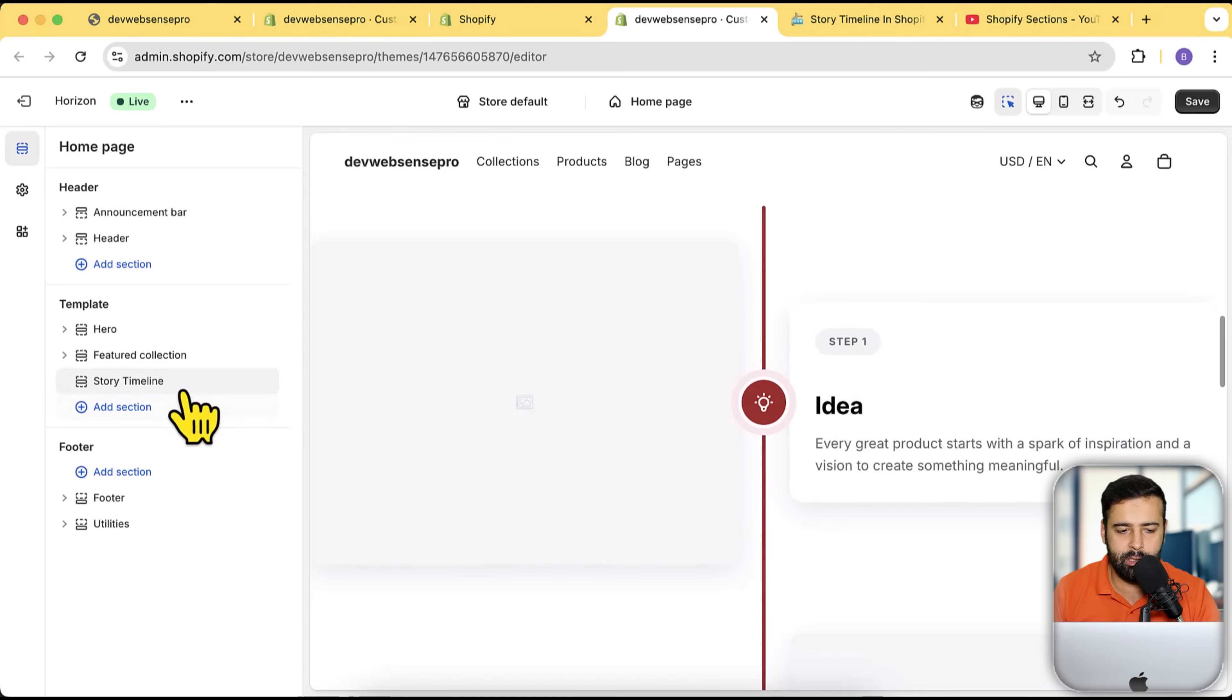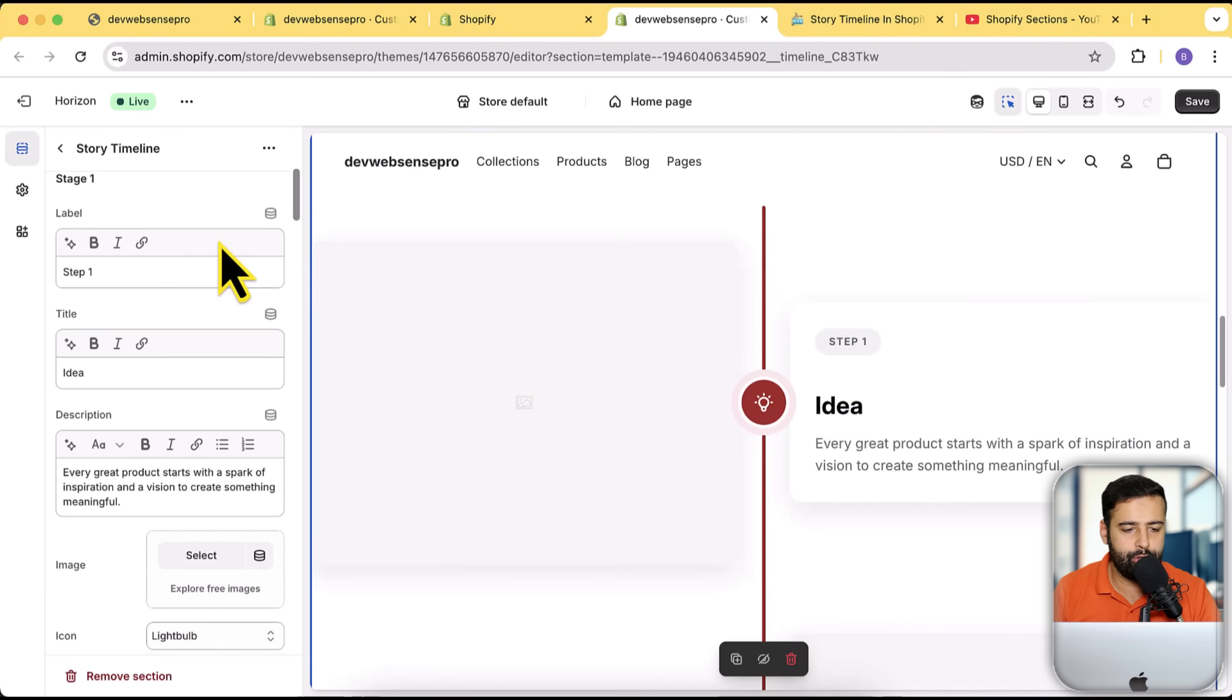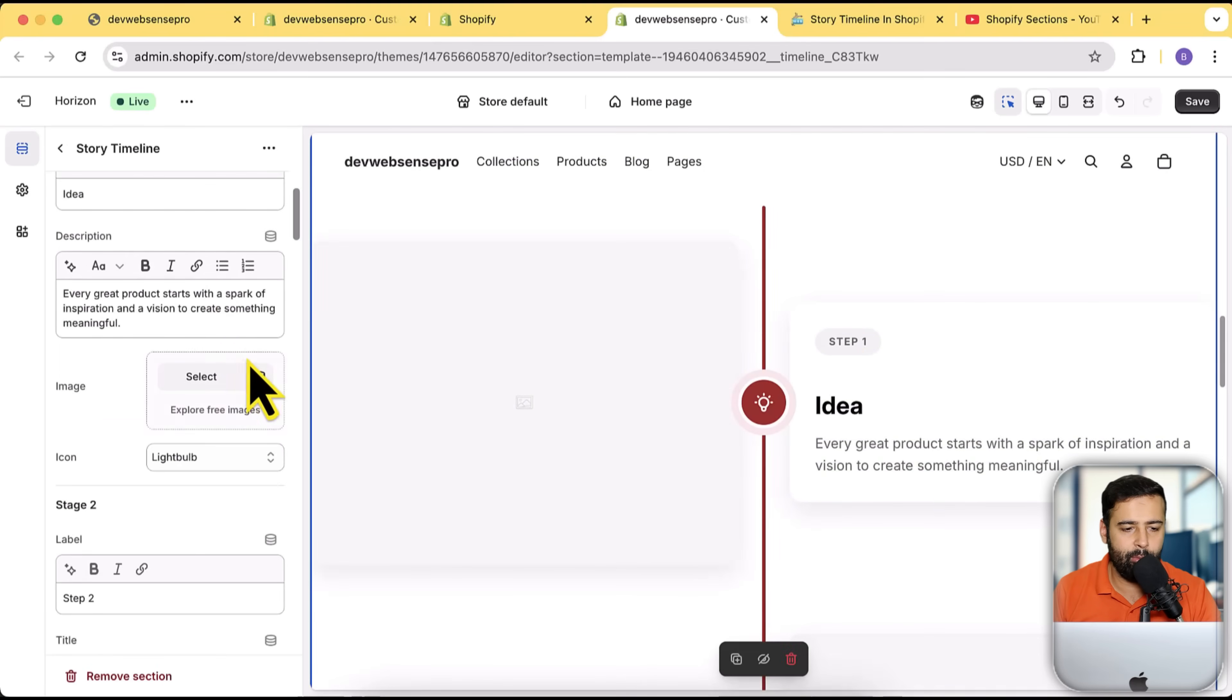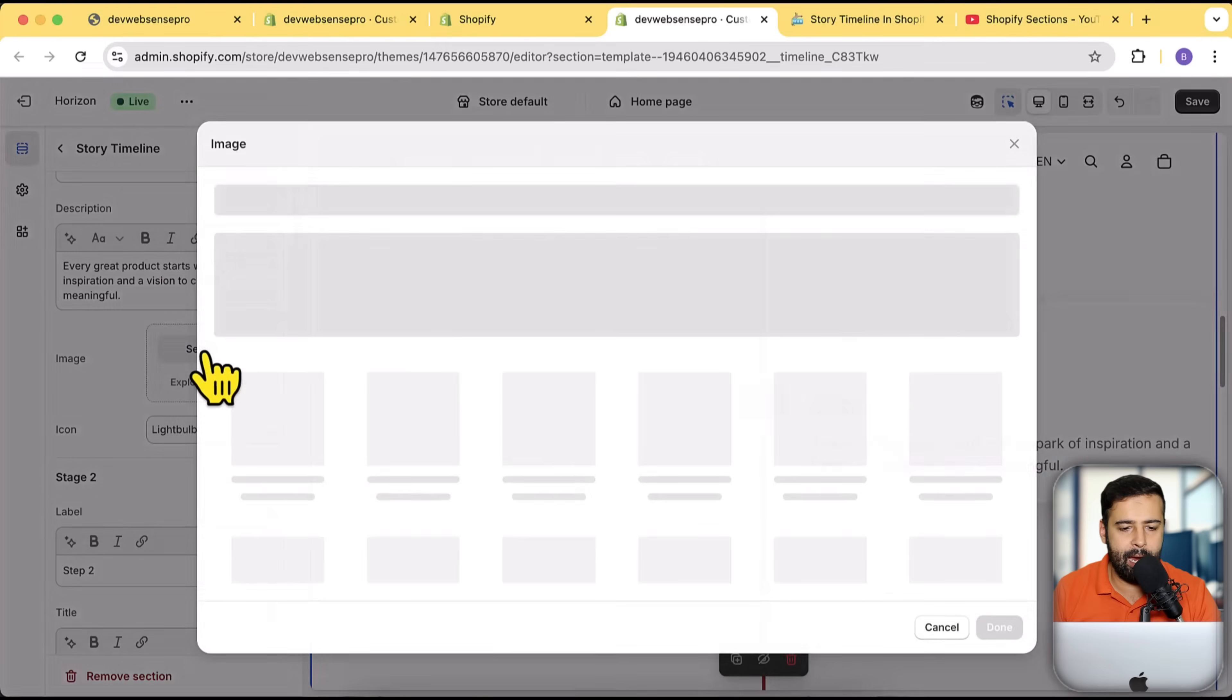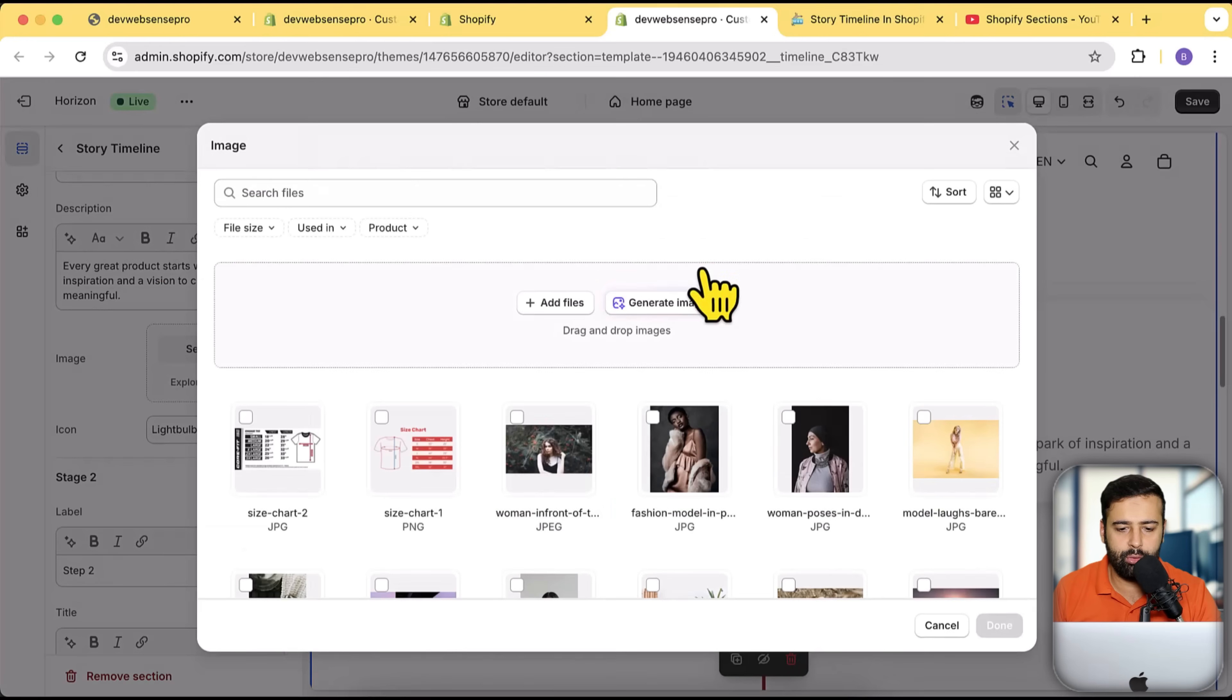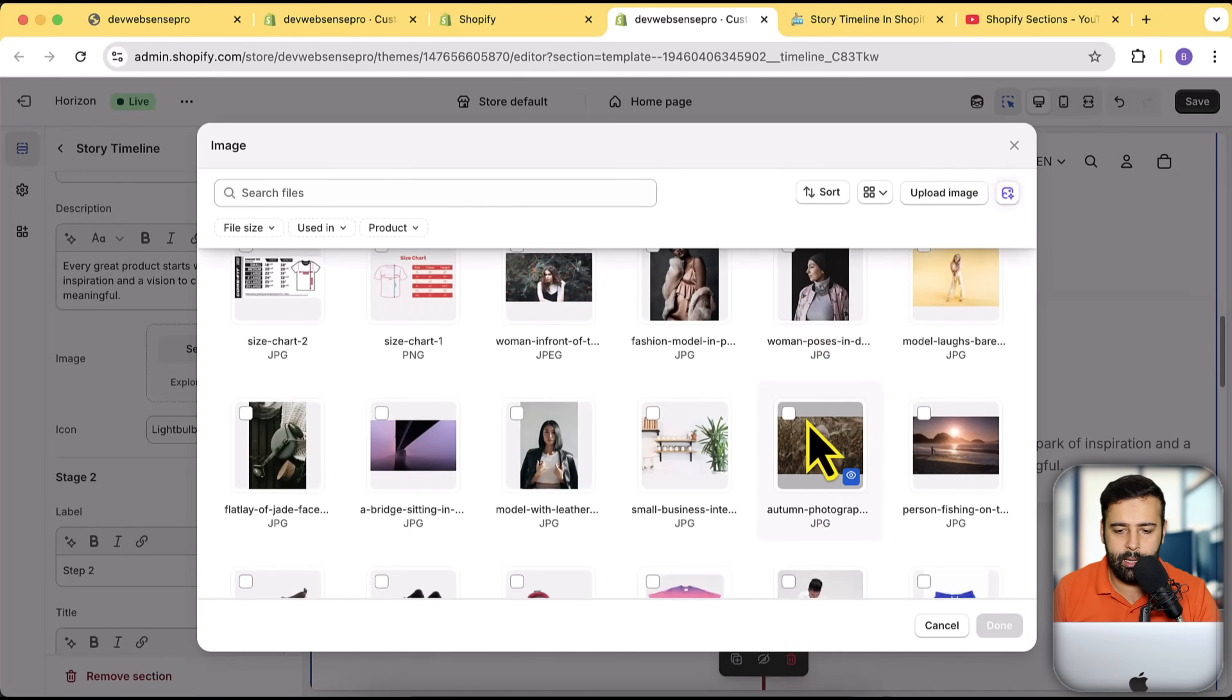Let me also show you by adding one of the images. So I'm going to simply add in the image to the first step. Let's add in this one.